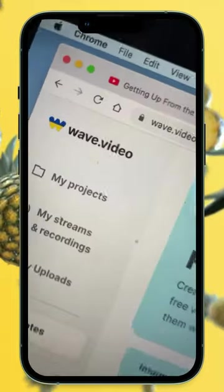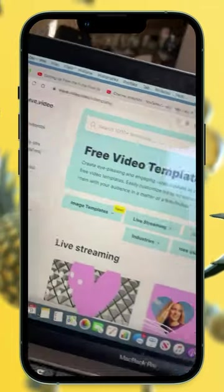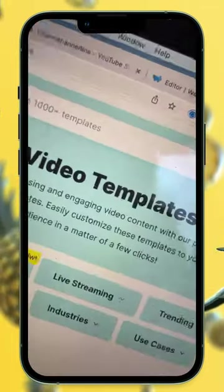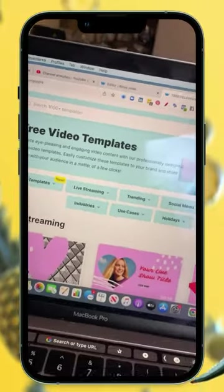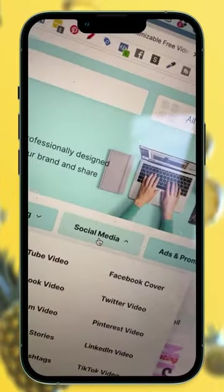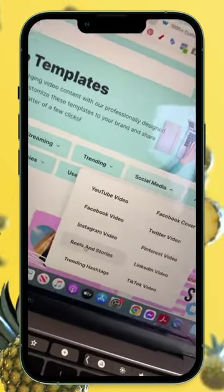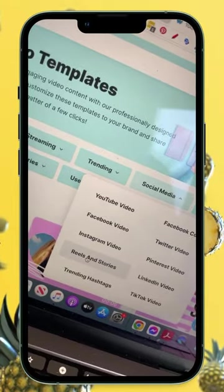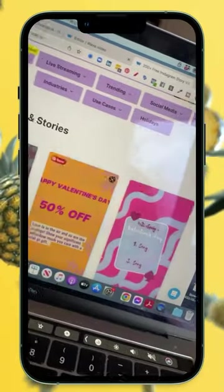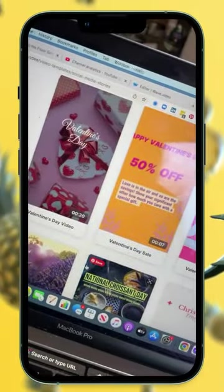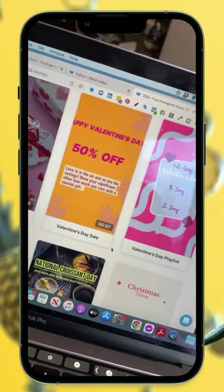Here's an example of how to use wave.video to create from a template a snippet of your podcast. Go to social media, come down here to reels and stories. Here you'll find lots of different templates that you can choose from. Go ahead and choose a template that you want to use.